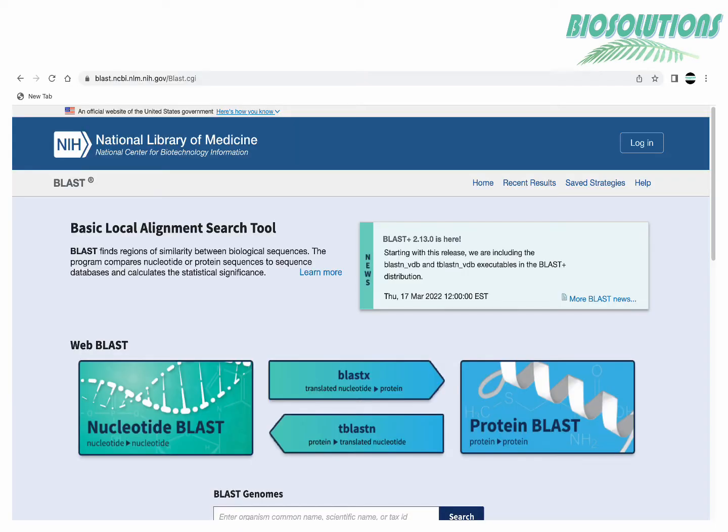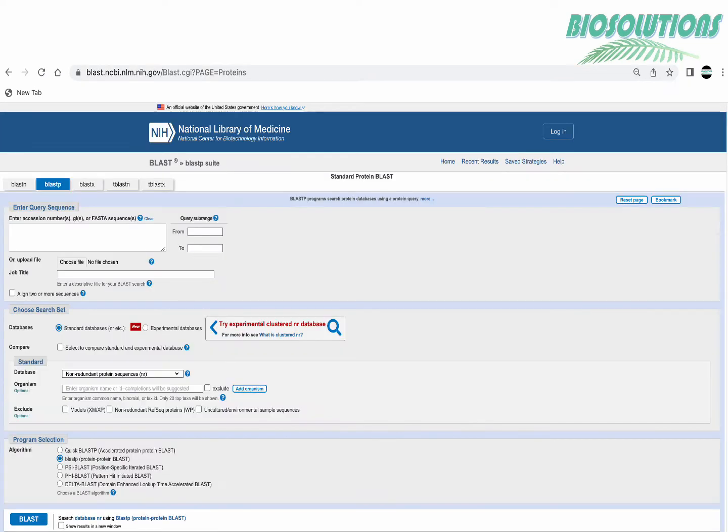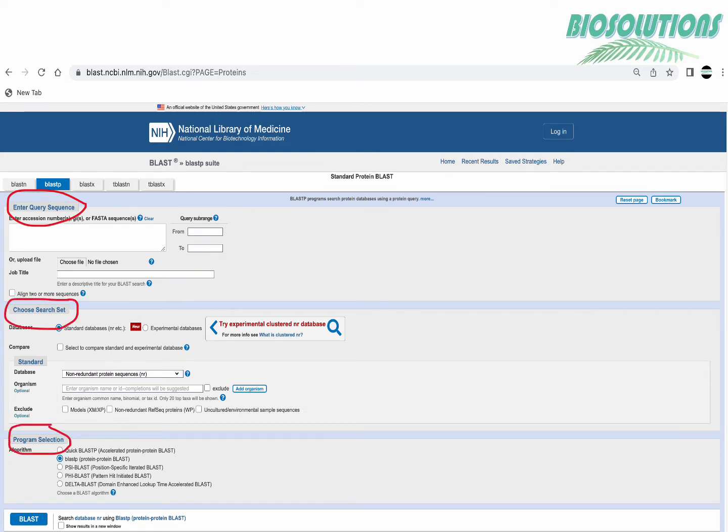This is the BLAST homepage and we click on BLAST-P now. Here we see a form which has got three sections: enter query sequence, choose search set, and program selection.